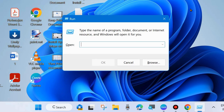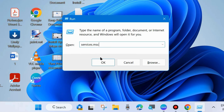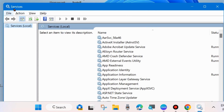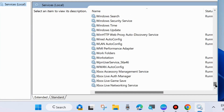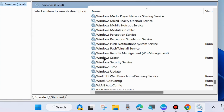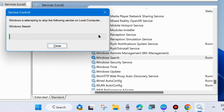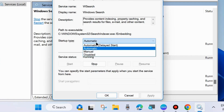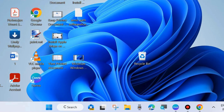The next workaround is to press Win + R to launch the Run dialog box. Type services.msc and click OK. It will open the Services window. Look for Windows Search service, right-click on it and choose Start. If it is already started, choose Restart. Then double-click on it to open its properties, set the Startup Type to Automatic, and save the changes.